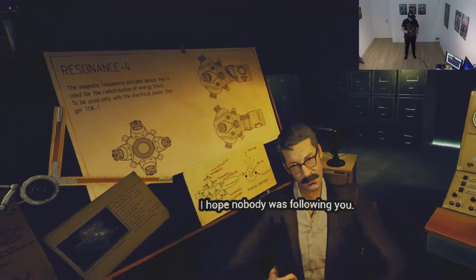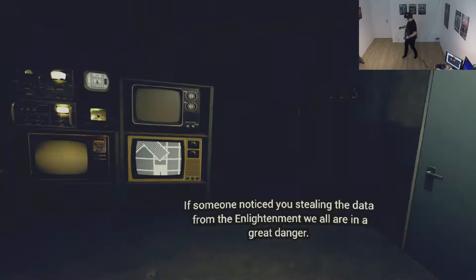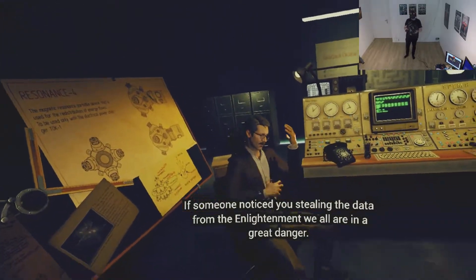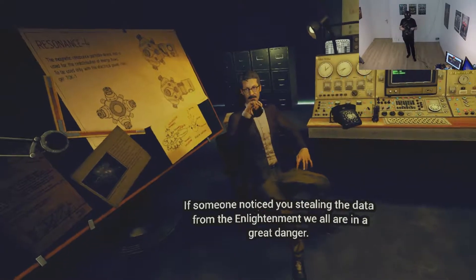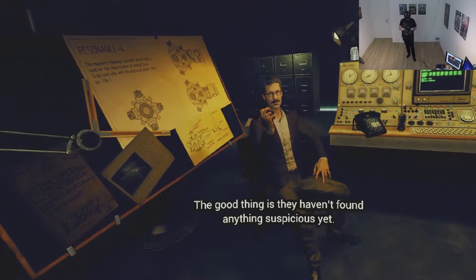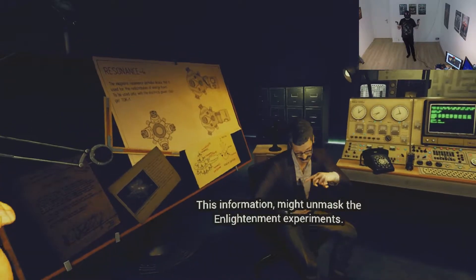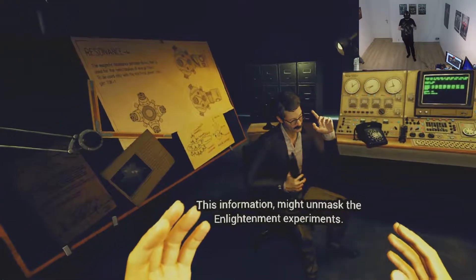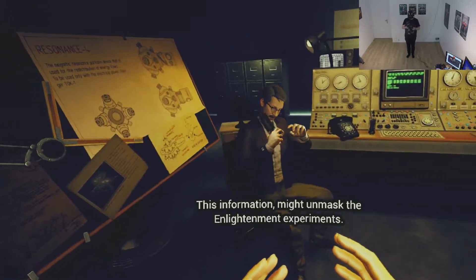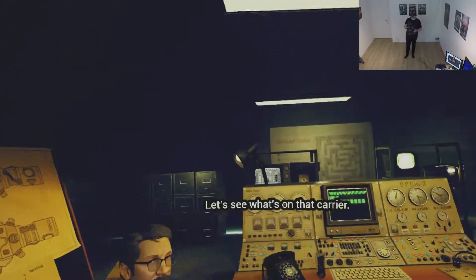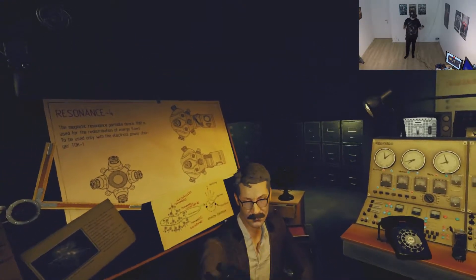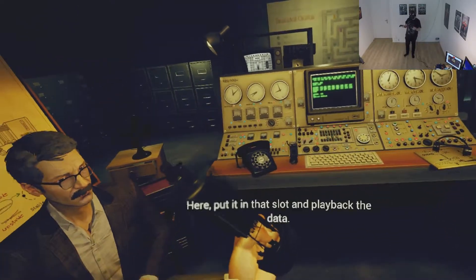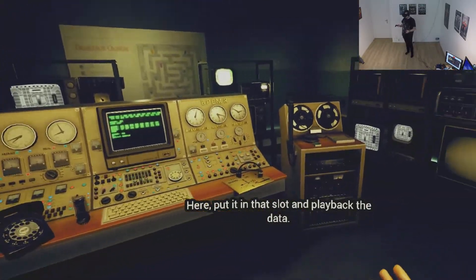I hope nobody was following you. If someone noticed you stealing the data from the Enlightenment, we all are in great danger. Well, hmm. The good thing is they haven't found anything suspicious yet. This information might unmask the Enlightenment experiments. Let's see what's on that carrier. So I gave it to you so you could give it back to me. Put it in that slot and play back the data.